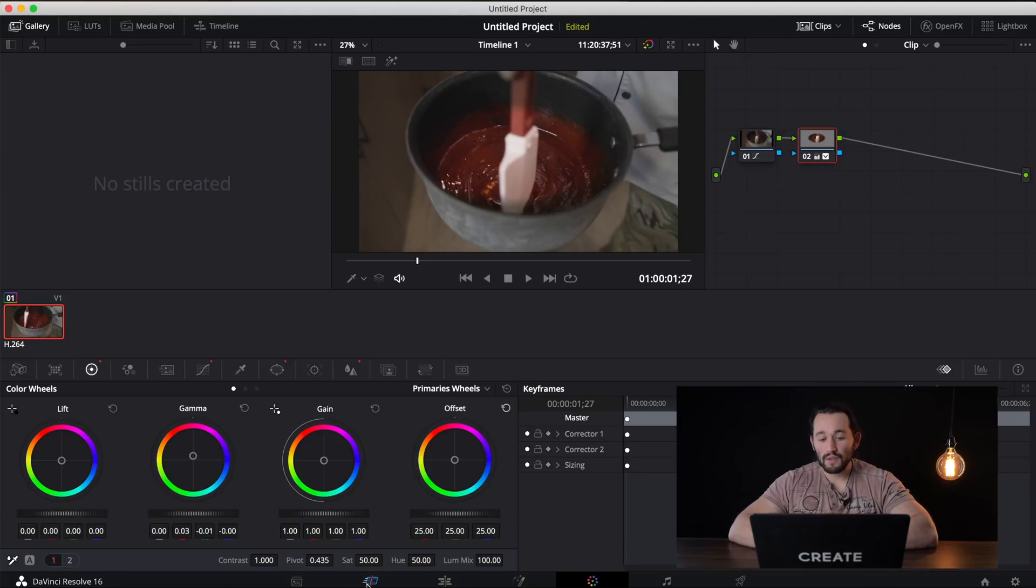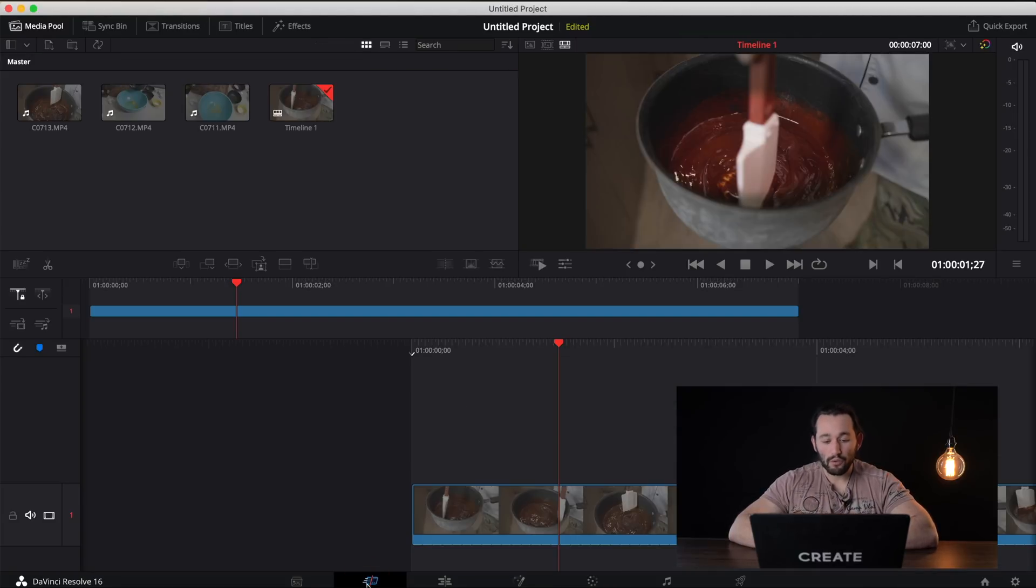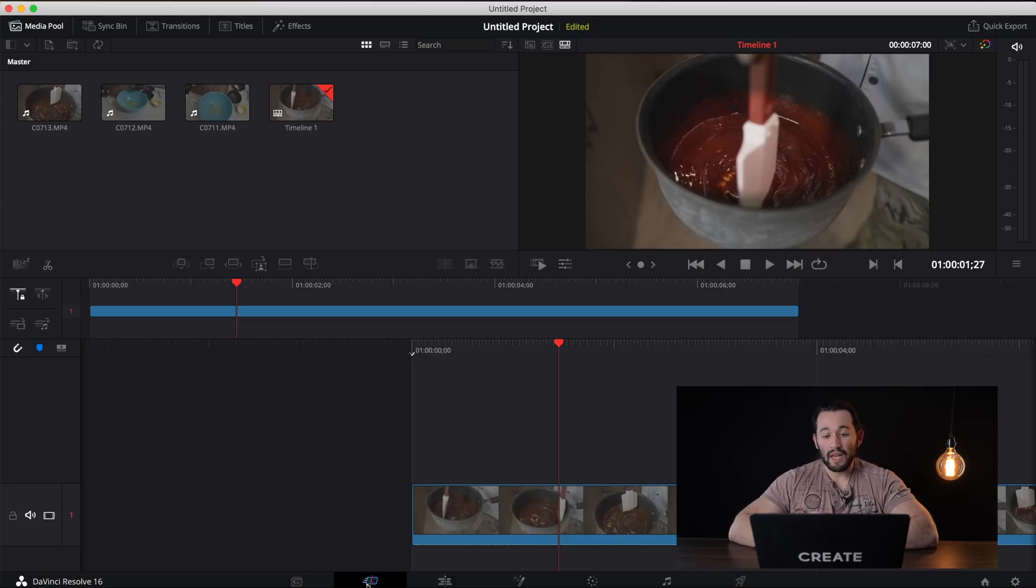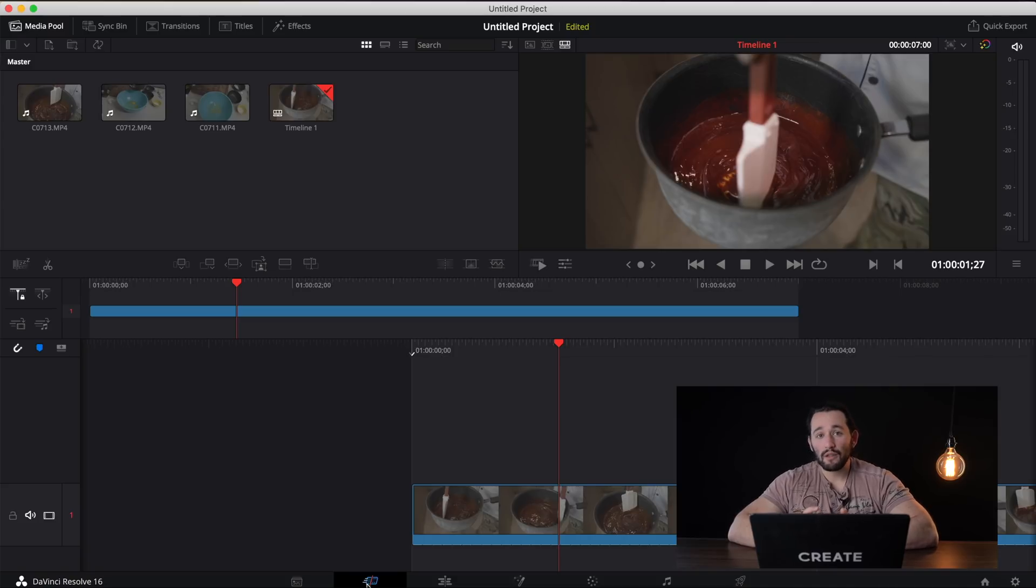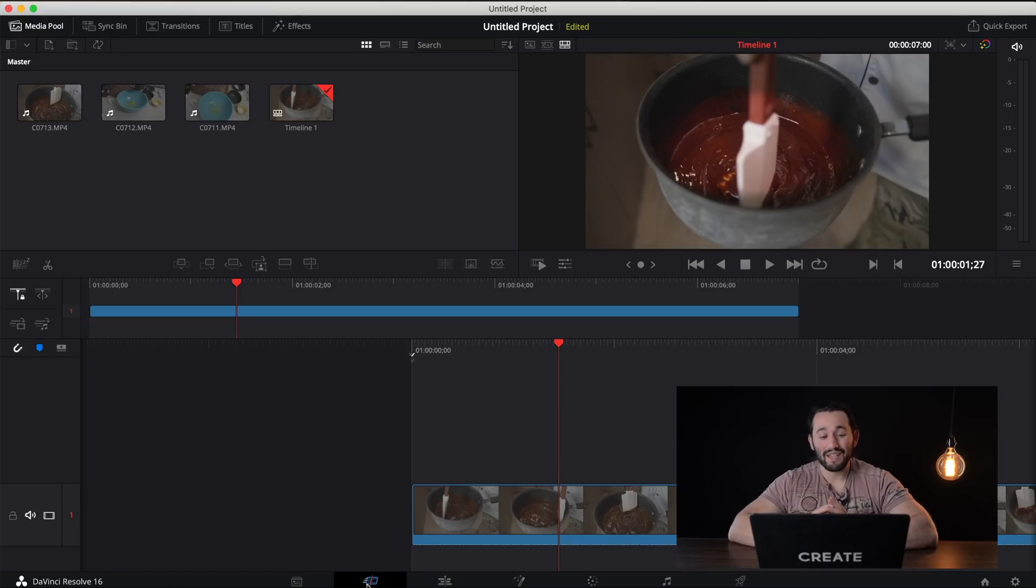And if you go back to the original timeline view, you can obviously still cut, trim, and edit your footage like you would any other sort of video editing software.